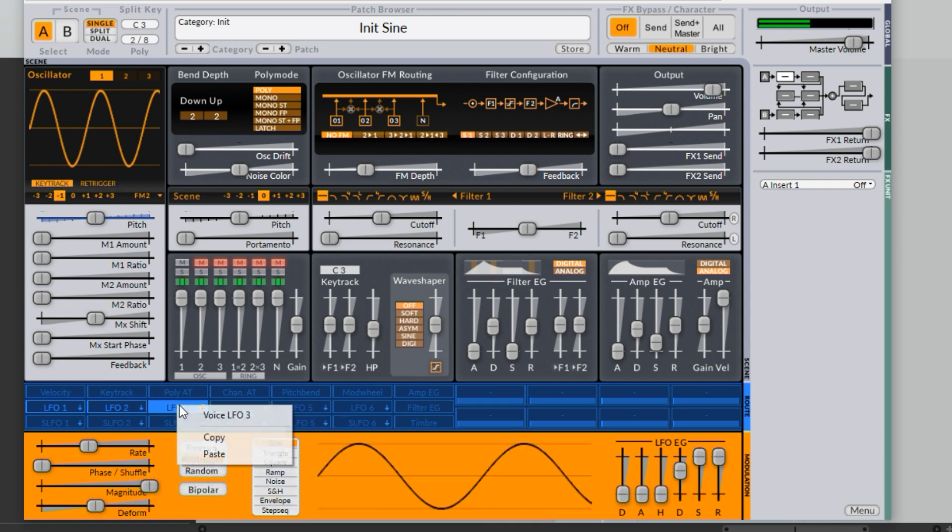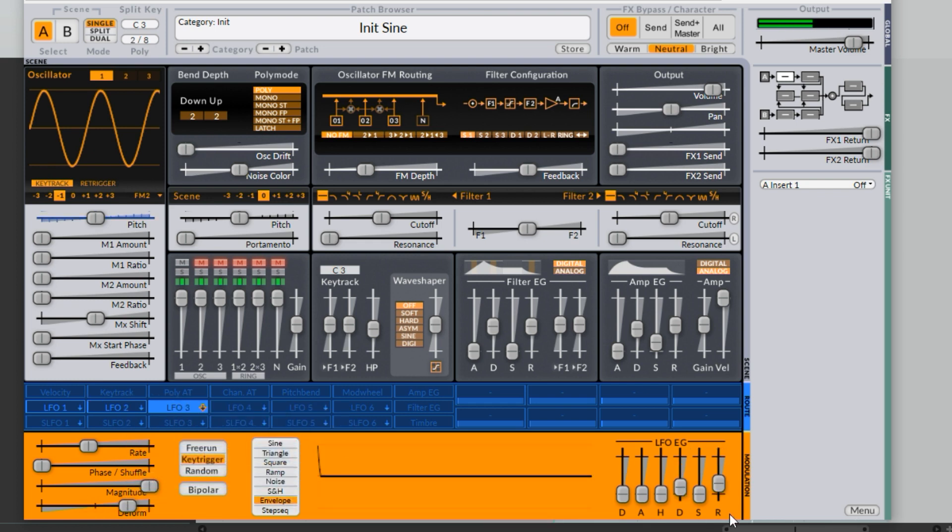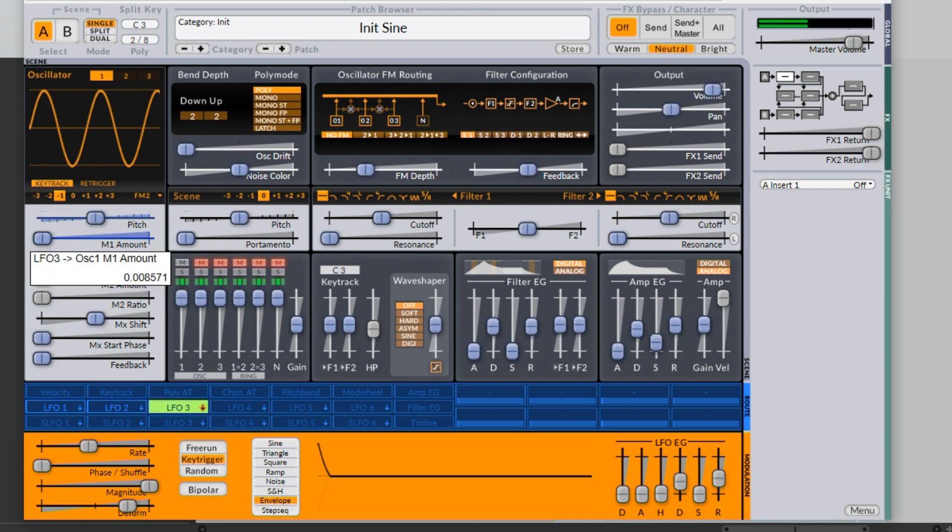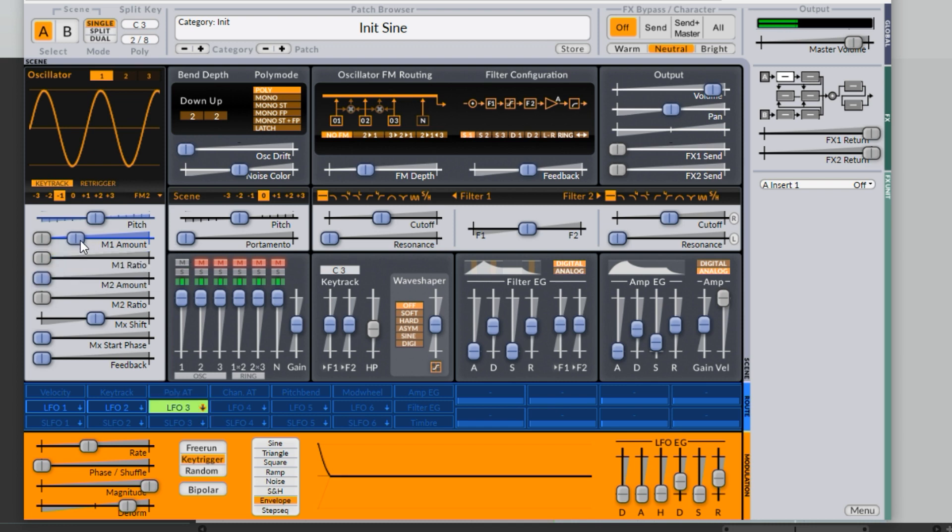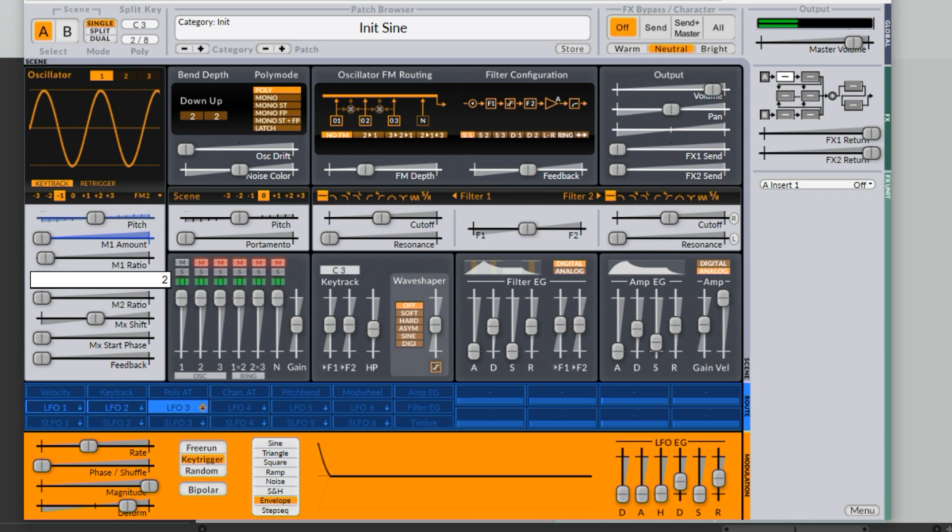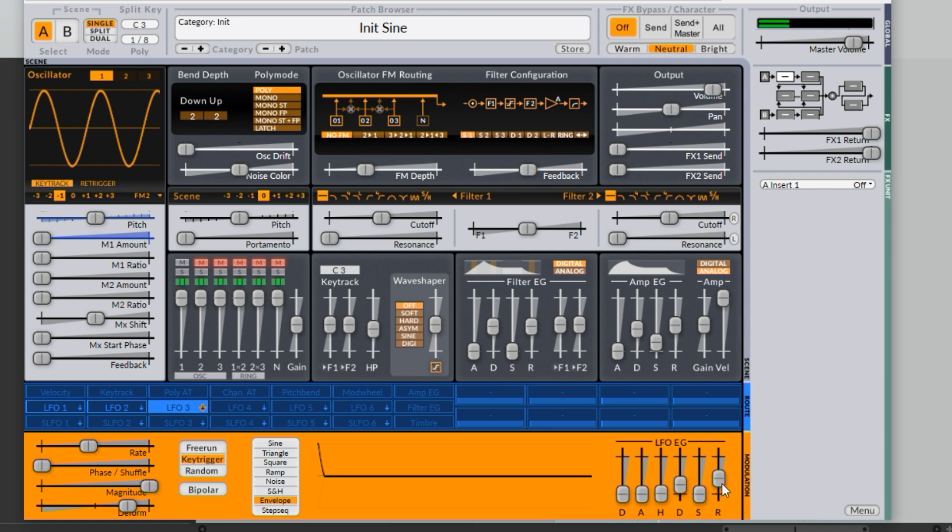I'll copy and paste this again and route that to the modulator amount. I think it was good where it started. So yeah, that's a pretty good start to a kick drum sound.